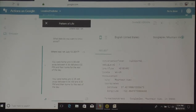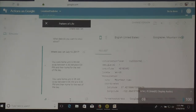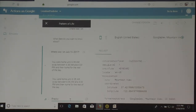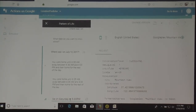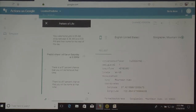So hopefully you can see the response. It basically said you were at home until 6:35 a.m., away from between 6:36 a.m. and 4 p.m., and then home for the rest of the day. And then I can ask it things like: predict where I will be on Saturday at 5:30 p.m. And then it says there is an 87% chance that you will be home at that time.